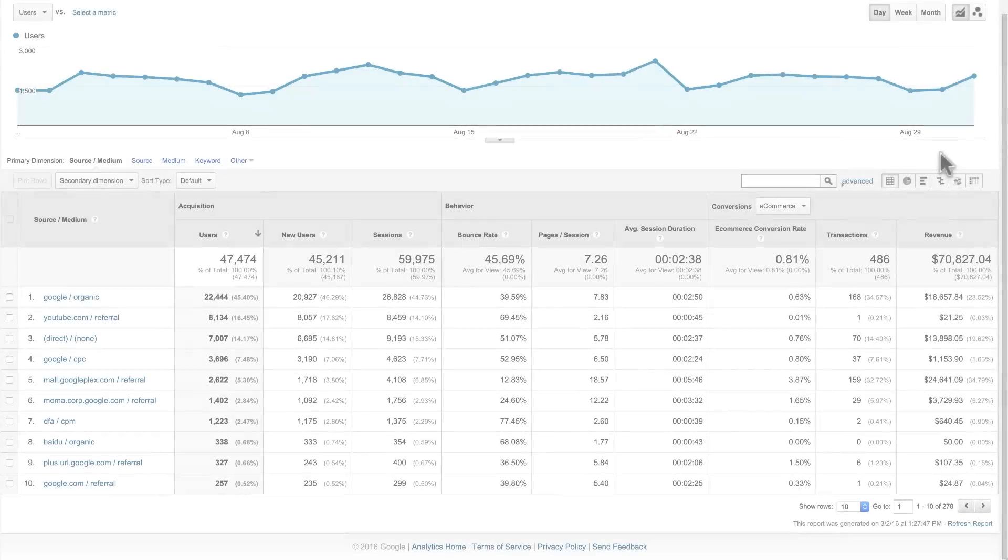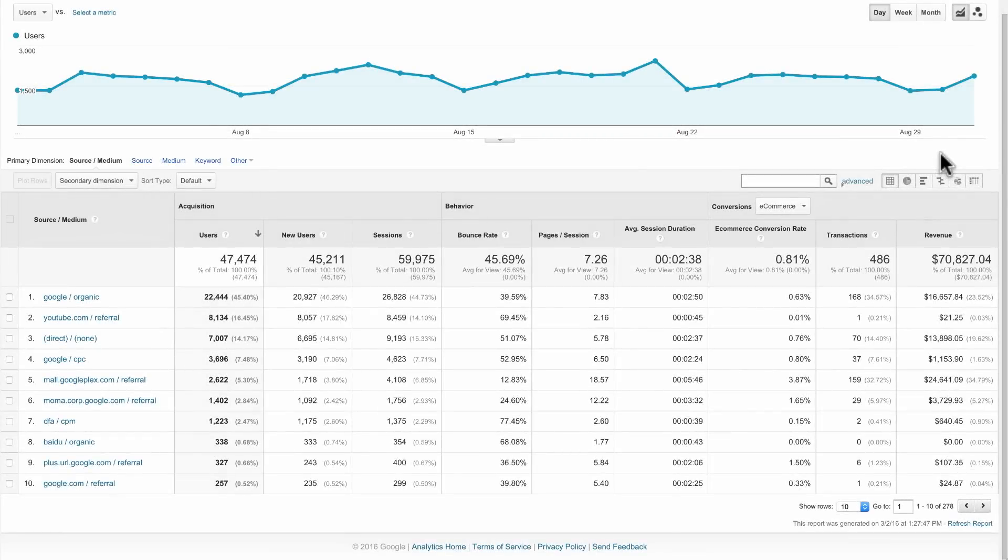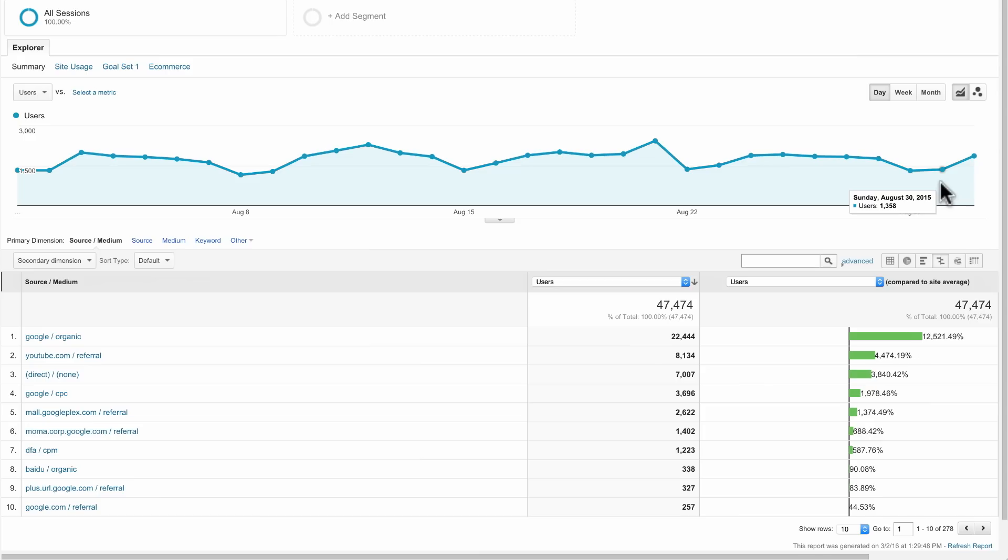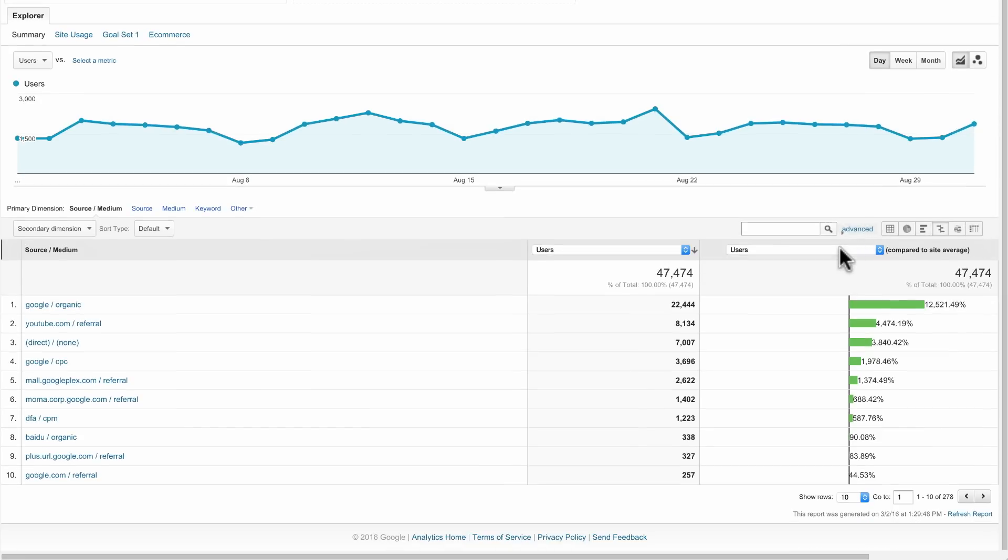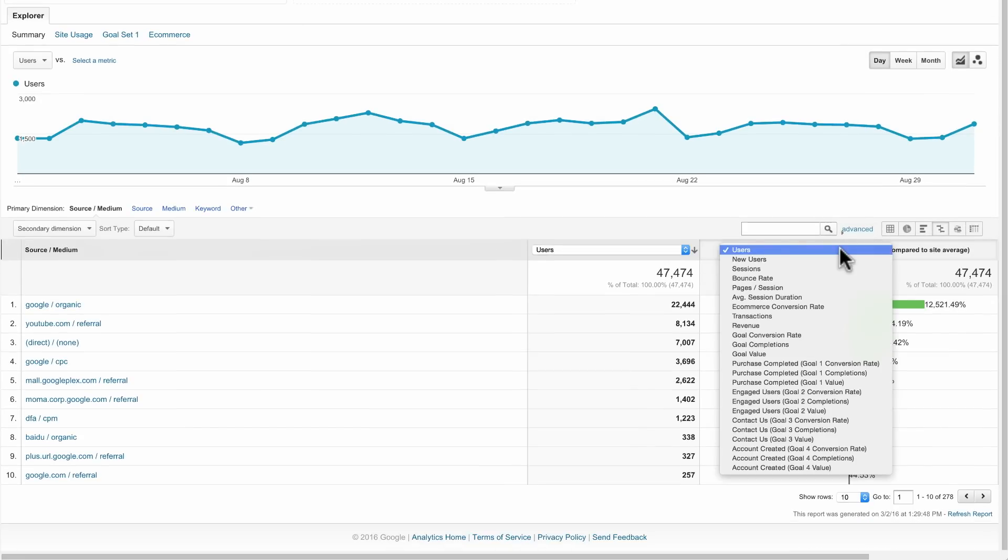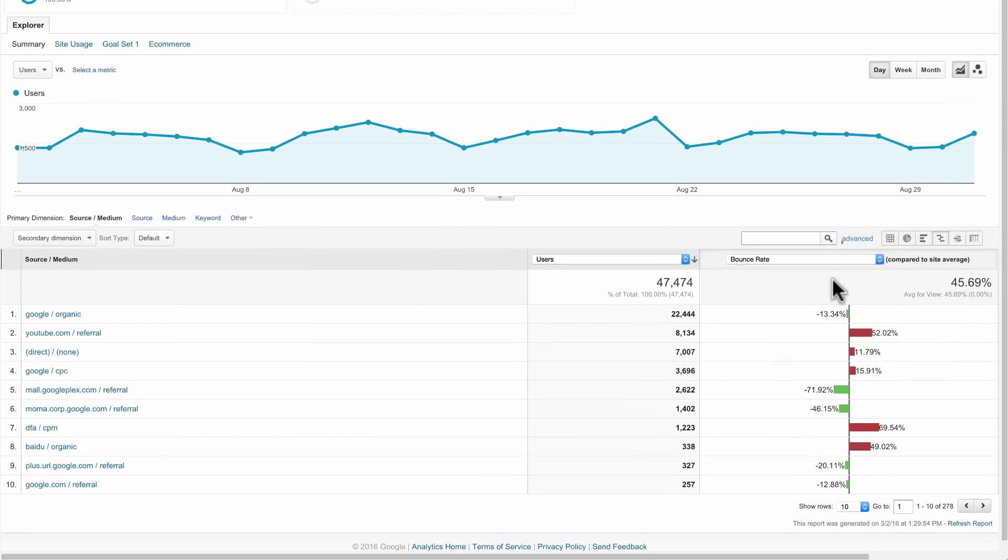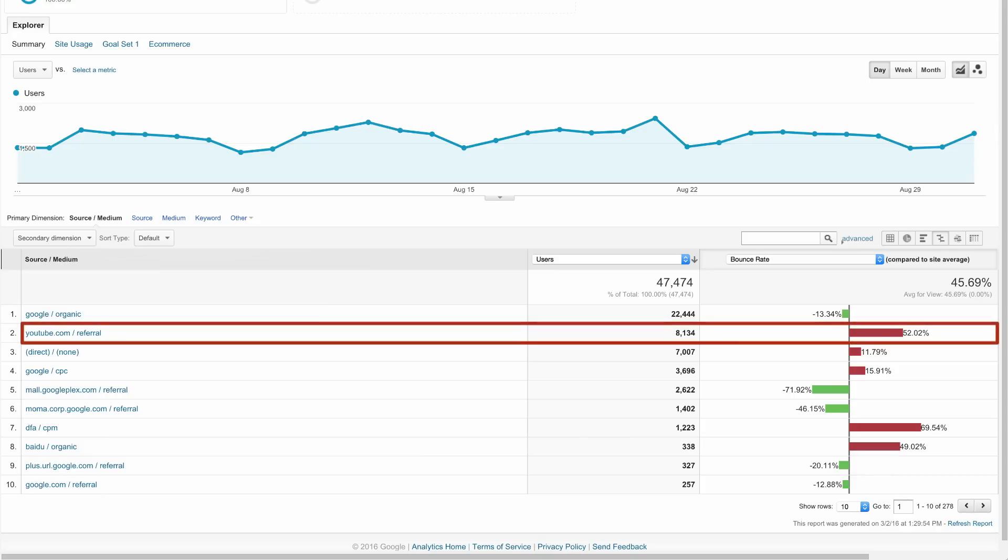A good indicator of traffic quality is bounce rate. We can click into the comparison view and select the metric bounce rate to compare bounce rate for each source/medium combination to the site average. Sure enough, we can see that our YouTube traffic is bouncing at a much higher rate than the site average.